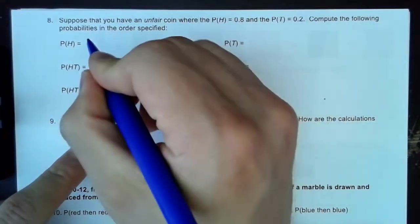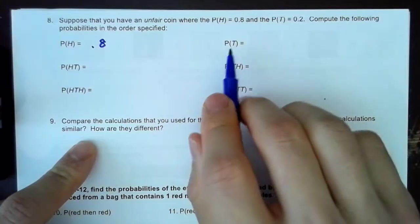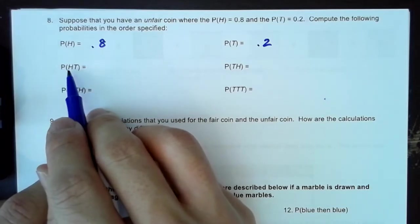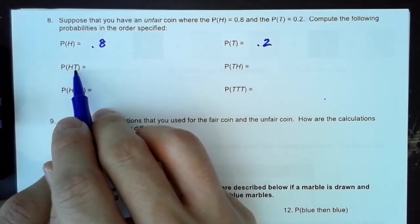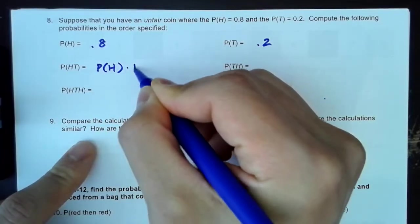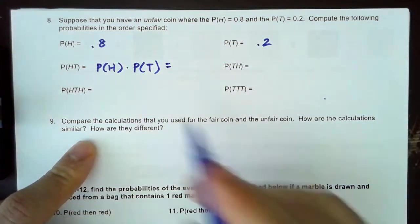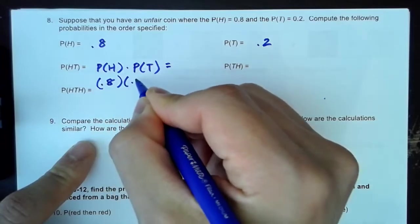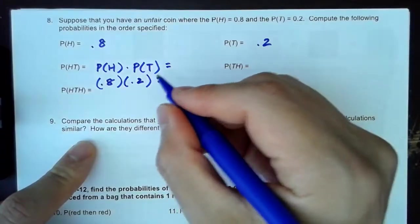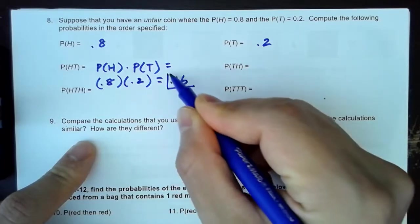Compute the following probabilities. We already know that the probability of heads is 0.8 and the probability of tails is 0.2. So if they want the probability of heads and then tails, this is a compound event. All we have to do is multiply the two probabilities together: 0.8 times 0.2. That's like 16, except the decimal goes two spots back — it's 0.16.